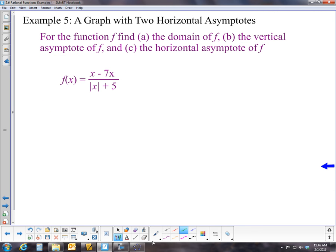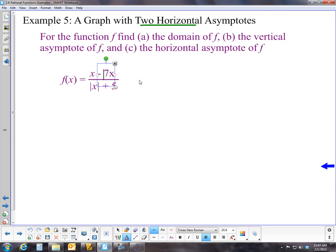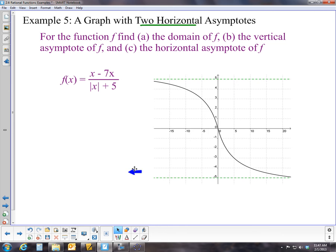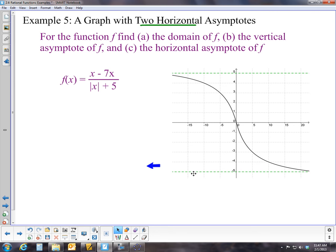The last example involves two horizontal asymptotes. This function is not a rational function because its numerator or denominator is not a polynomial — it involves an absolute value. So it doesn't graph like a standard rational function. Let me pull in the pre-graphed version. We can see two horizontal asymptotes, and the denominator is never negative, so there's no vertical asymptote since nothing makes it go to zero.